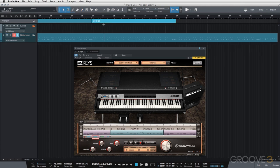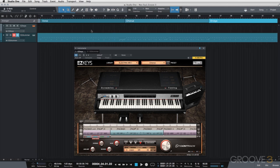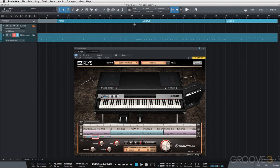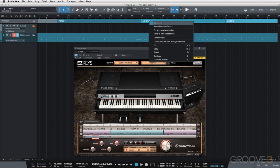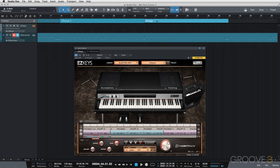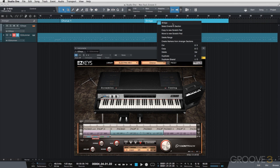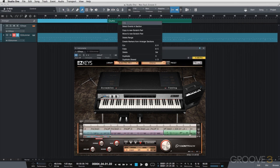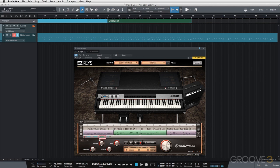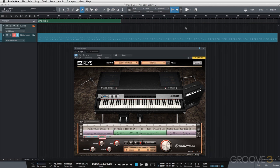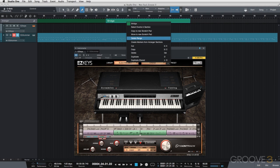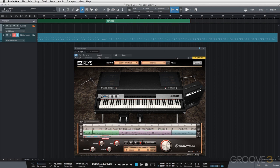I want to label these sections as well. I'll right click to get options, then double click to change the name. So this will say Verse 1 to stay nice and organized. This one is going to be Chorus 1. Over here this is Verse 2. We have Chorus 2, which is measures 34 to 42. Our bridge starts at measure 42 to 50. And then we have our third and final chorus from measure 50 to 58.